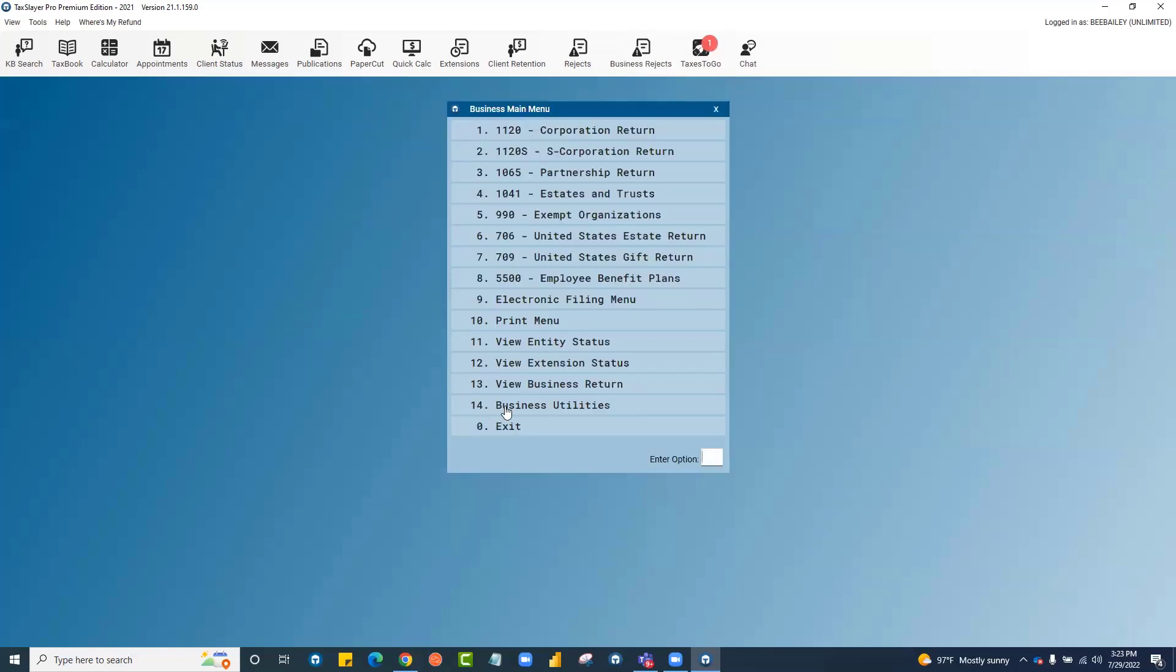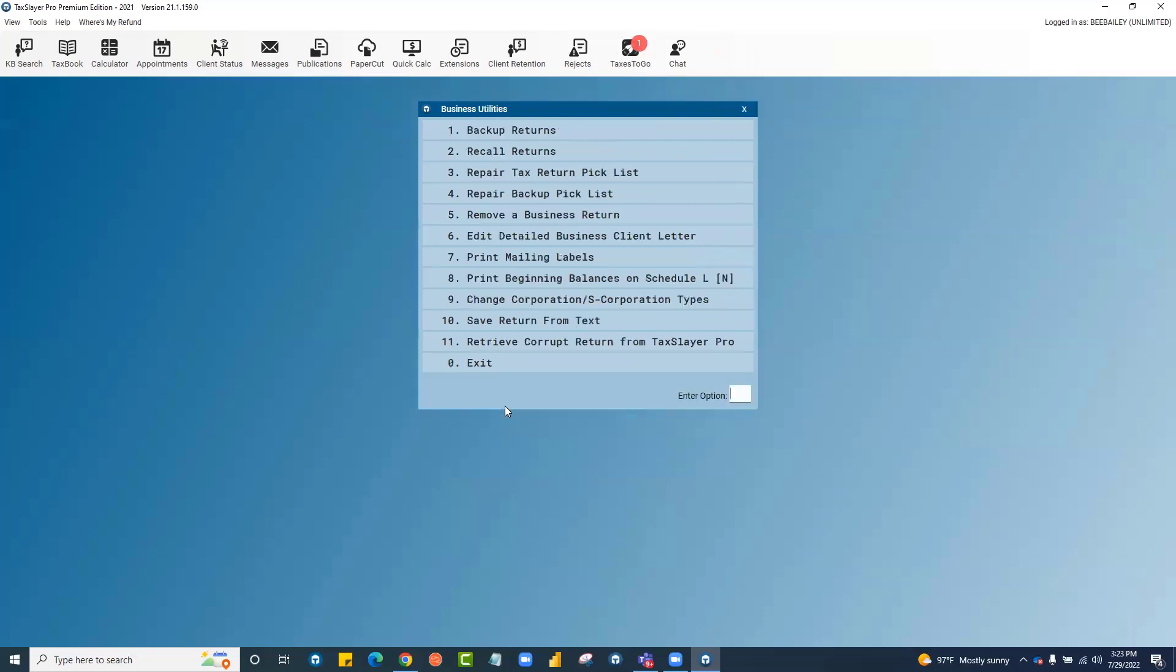I also want to point out that the business utilities menu is the same as the one on the 1040 side, but it controls your business program. You can back up your business returns here, repair your pick list, remove a business client from your business client list.